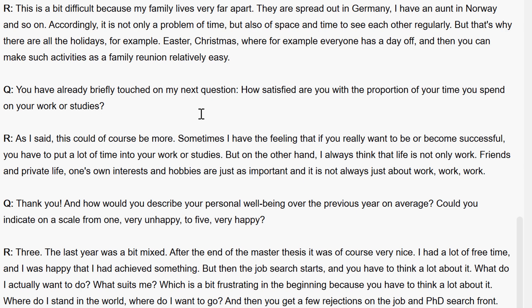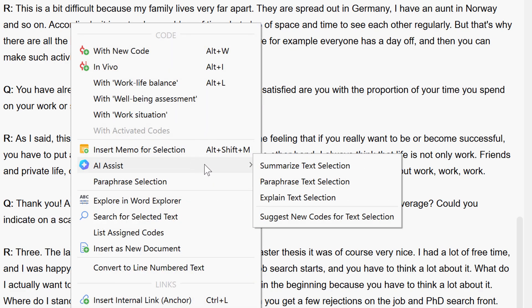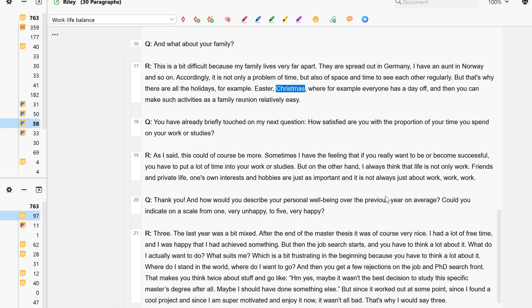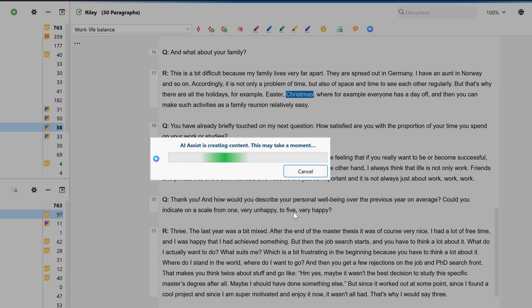Last but not least, we can also use AI Assist to explain individual words from our material. To do this, we simply select the term that we want to have defined, right-click and select AI Assist – Explain Text Selection from the context menu. We then receive an explanation of the term in an in-document memo.